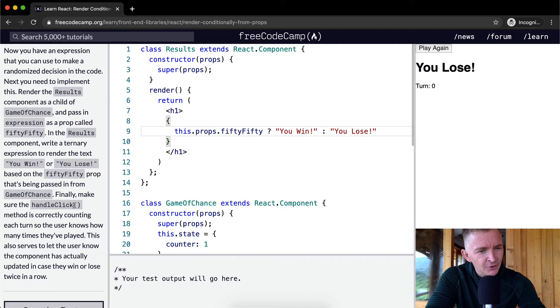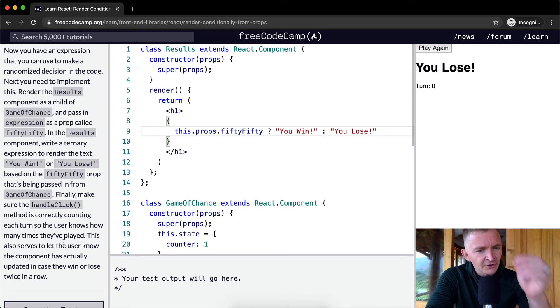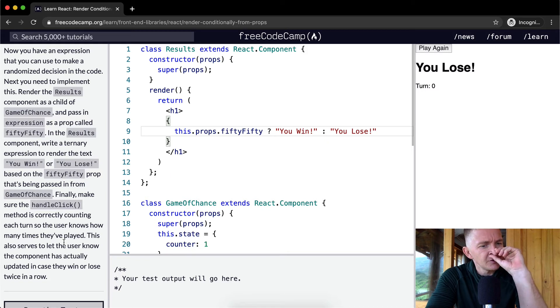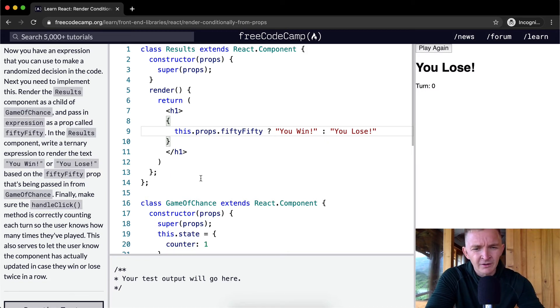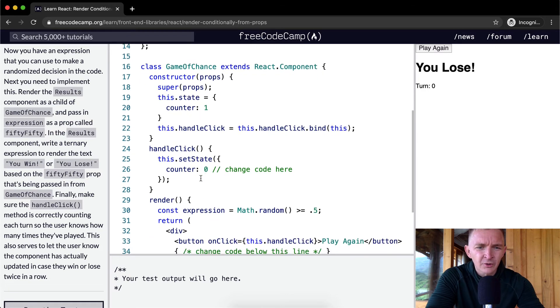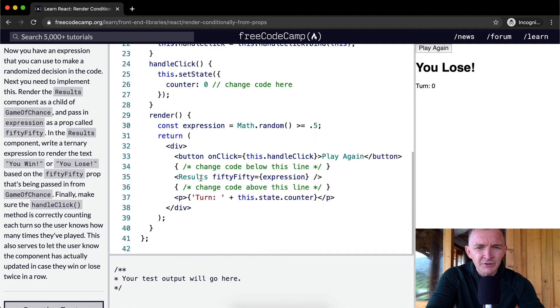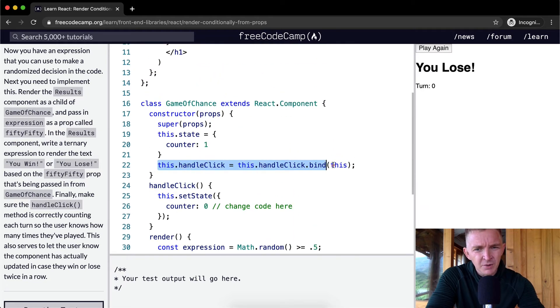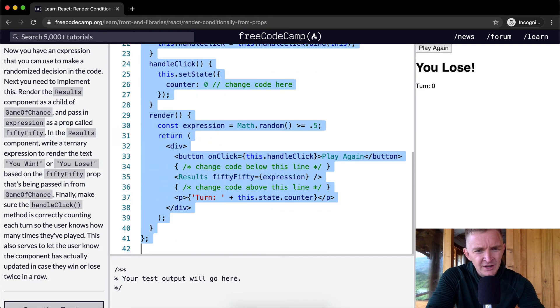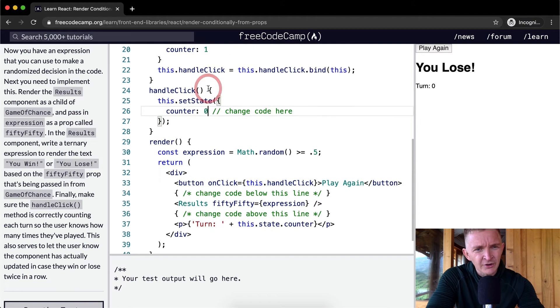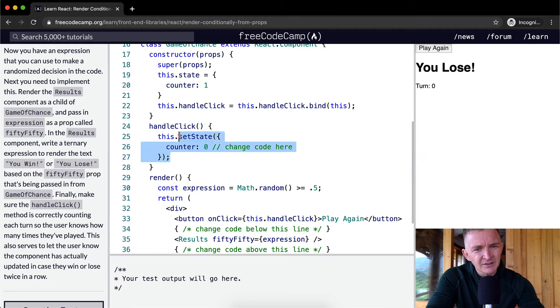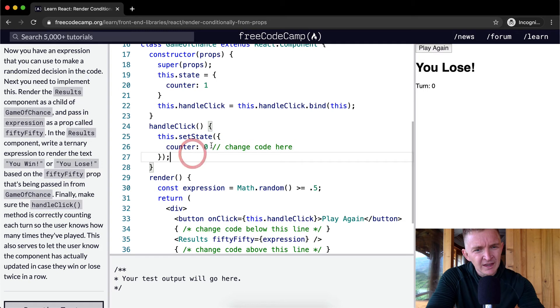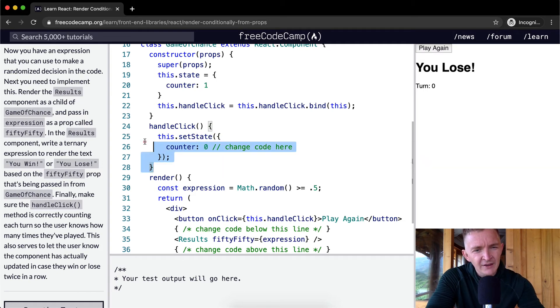So finally, make sure the handle click method is correctly counting each turn, so the user knows how many times they've played. This also serves to let the user know the component has actually updated in case they win or lose twice in a row. Okay, got it. So, yeah, here what we're saying is, on click, we're saying this.handleClick. HandleClick is binded to the Game of Chance component, so therefore we have access to it via this guy.